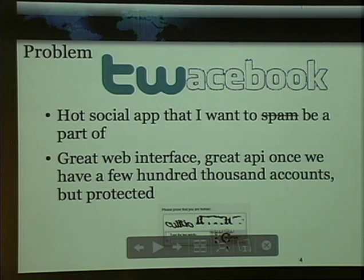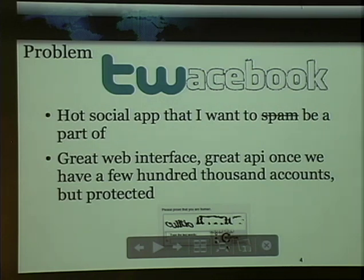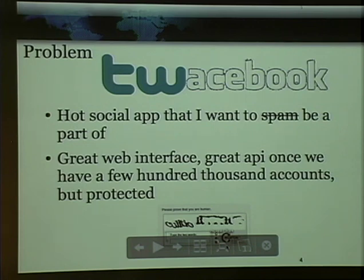Our problem that we're approaching: there's this hot new social startup that we want to be a part of. It's called Twasebook — and of course, this isn't a real thing. It's the general social network. A lot of you probably work for similar companies — just get a lot of users and we'll figure out money later kind of business model. We're going to look at that because spam and malware distribution is very effective here because you get a lot of eyeballs. It's got a great web interface and a great API. But the web interface to create users is hard to script because it has a CAPTCHA at the bottom, and that's really hard for a computer to read. So we want to get around that.